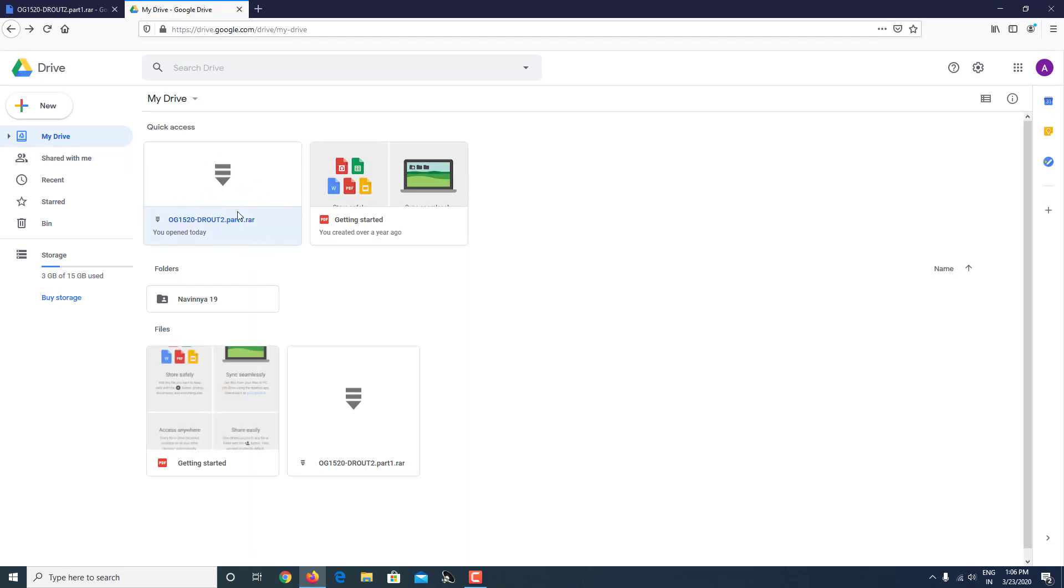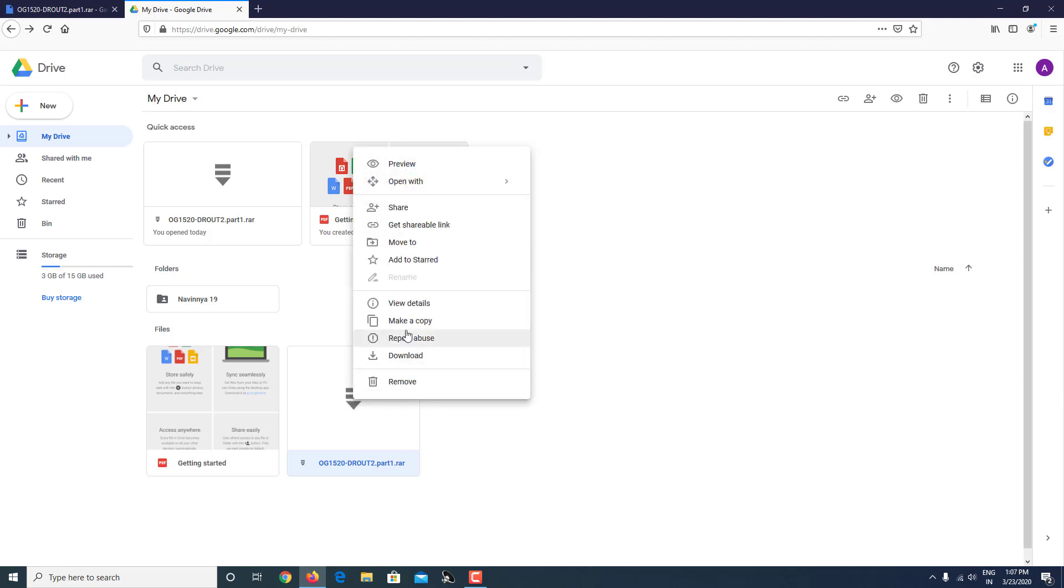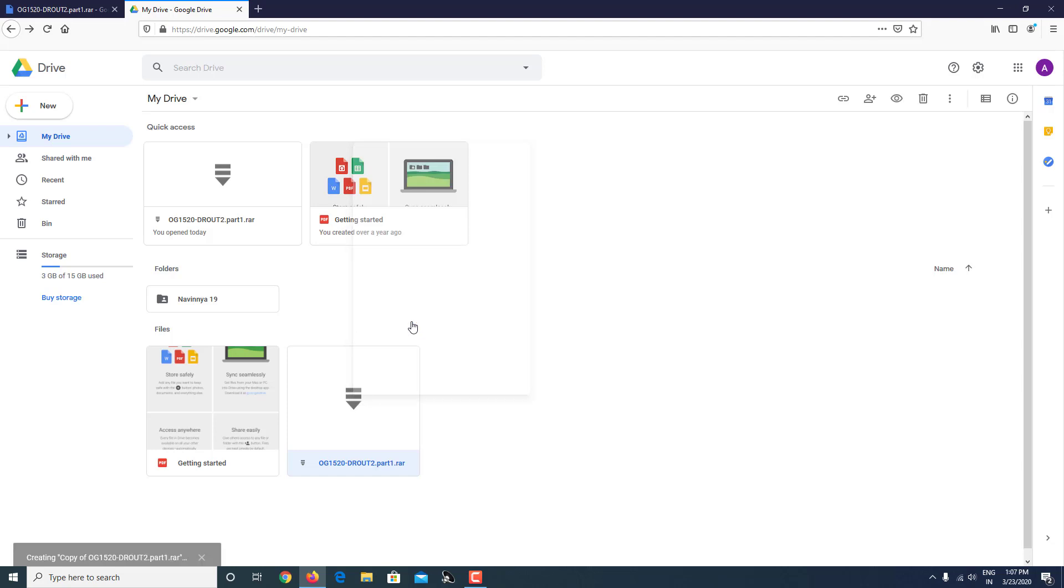This is the same file which had the limitation and was not downloading. What you can do is just right-click on this file. Right-click on this and make sure you click 'Make a copy.'